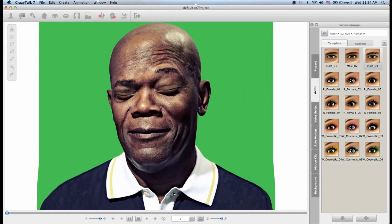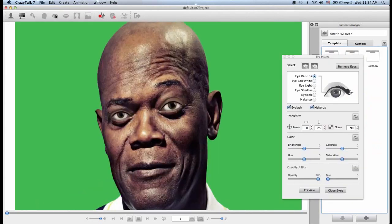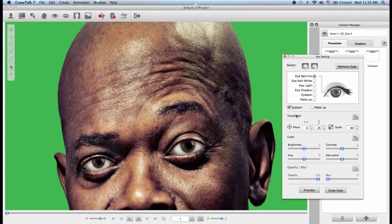I will choose male 03 and then go back to the eye settings in the toolbar. The first step is I want to get rid of the makeup — the makeup is used to cover over the eyelids. So I will take this off, and you can also choose to take off the eyelash if you want, but I want to keep those.